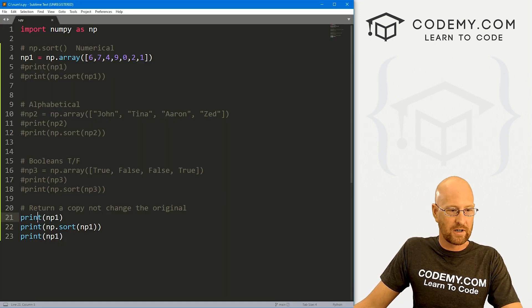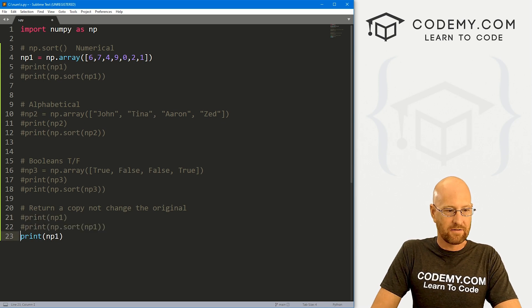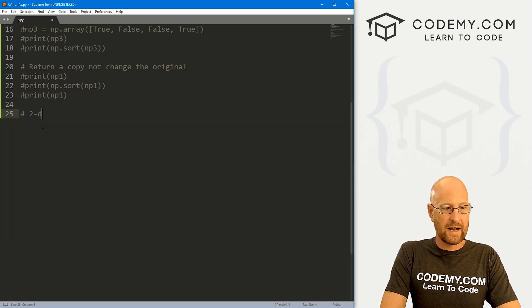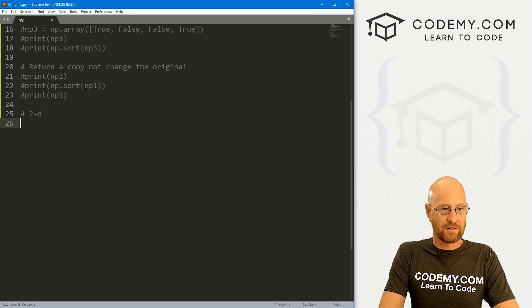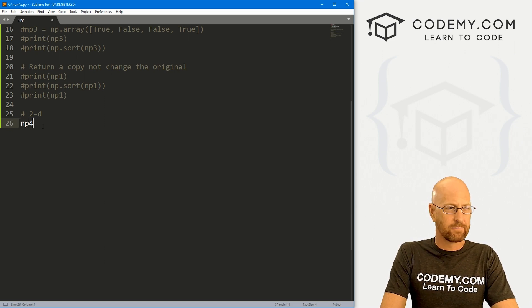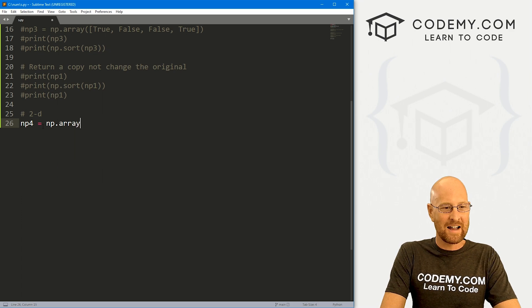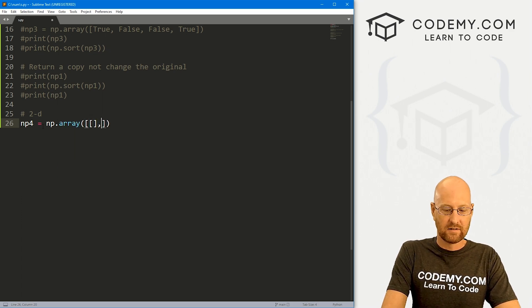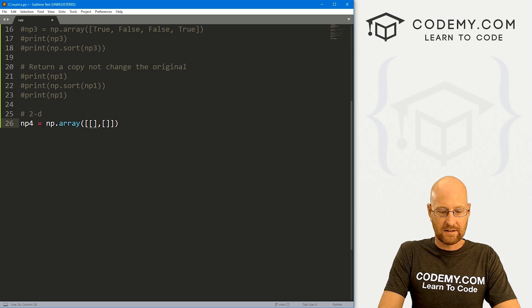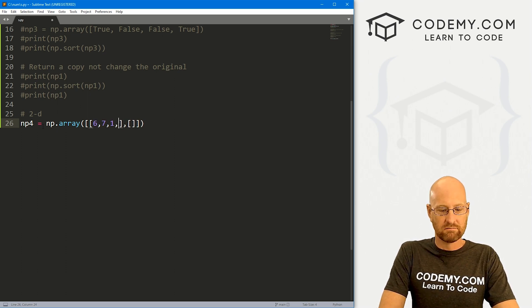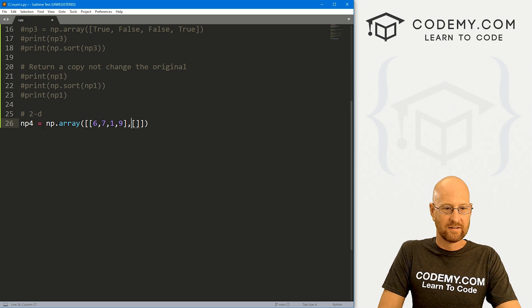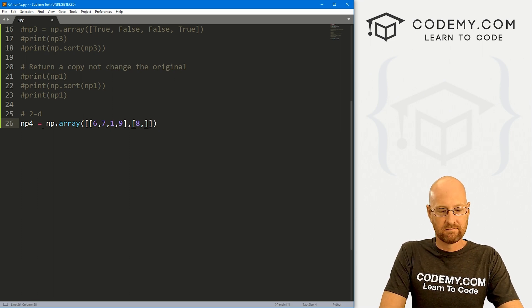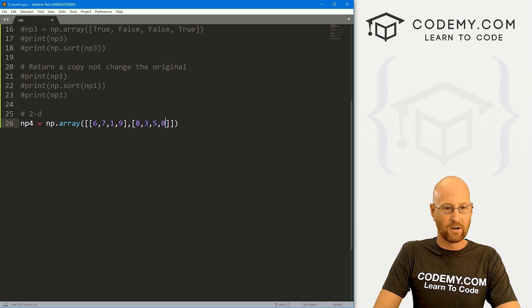Now, one more thing I want to show you here. Let's comment this stuff out. We can also do this to any dimensional type array. So if we have a 2D array, we can go np4, I guess we are now. And it's going to be np.array. And let's just create a quick two-dimensional array. And let's go 6, 7, 1, 9. And here let's go 8, 3, 5, 0.